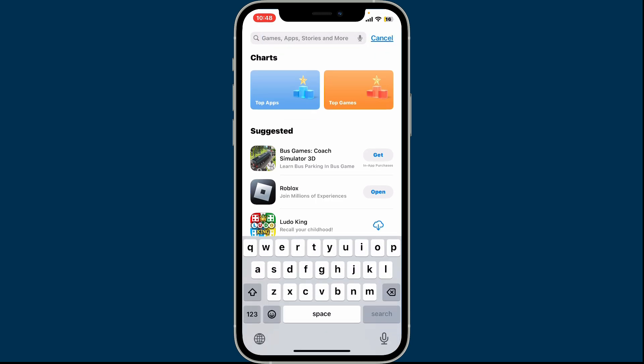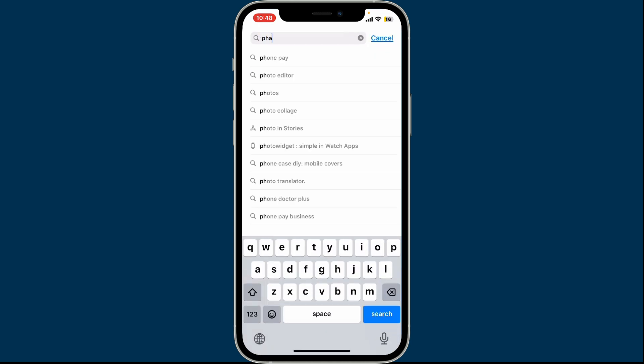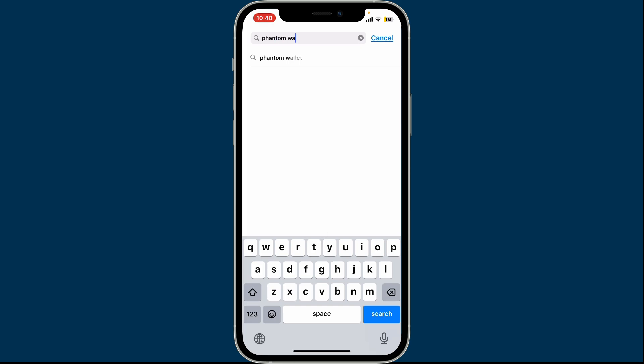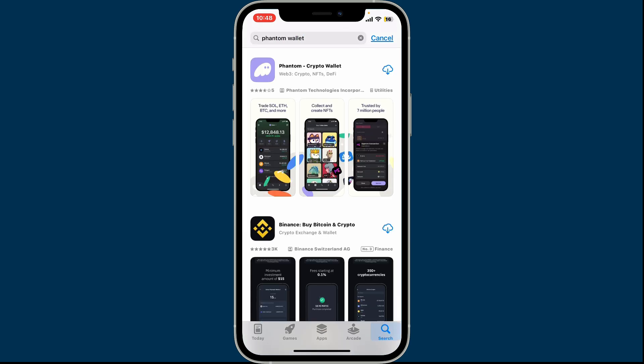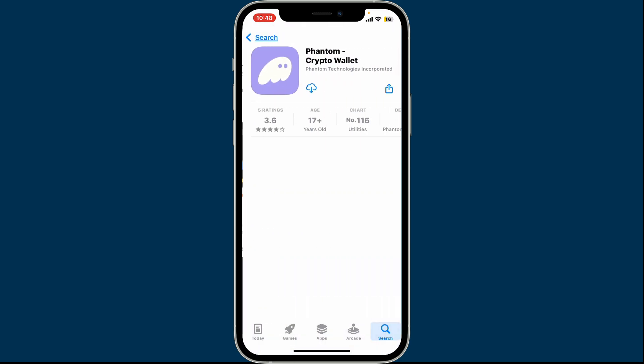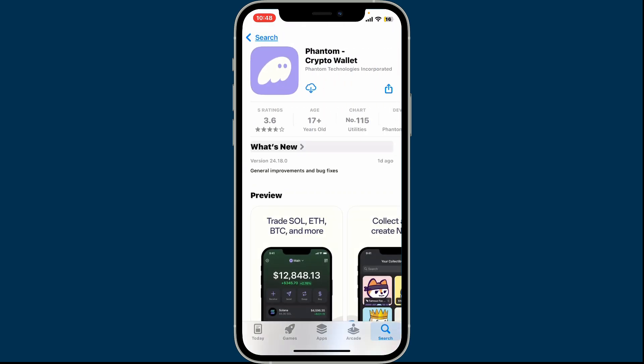Type in Phantom wallet and search. In the search results, look for this application and tap on the install button or the get button. Phantom wallet is a popular cryptocurrency wallet that offers a user-friendly interface for managing various digital assets.